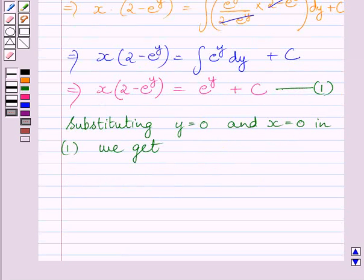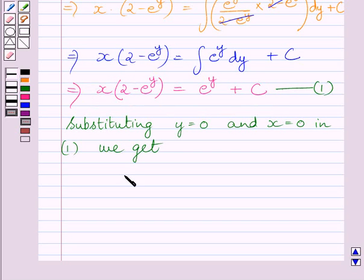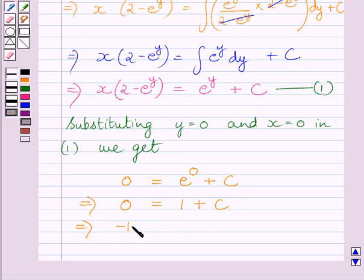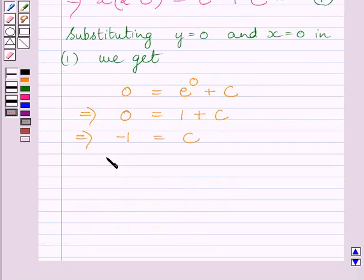For the given differential equation we are given that y = 0 when x = 0. Substituting these values in equation 1, we get 0 = e^0 + c. Since e^0 = 1, we have 0 = 1 + c. Subtracting 1 from both sides gives c = −1.